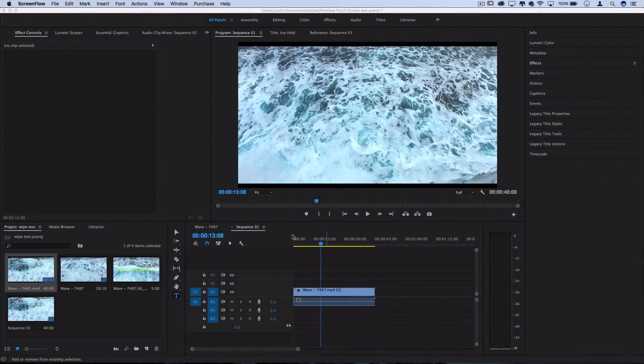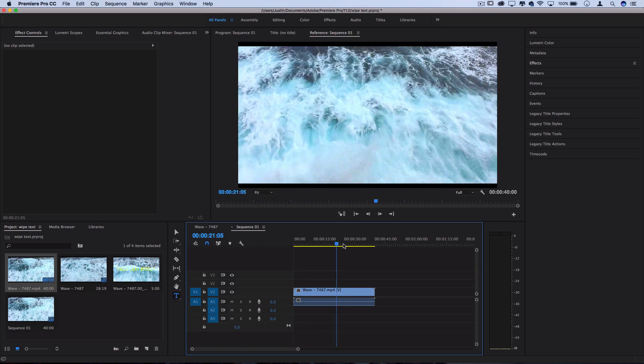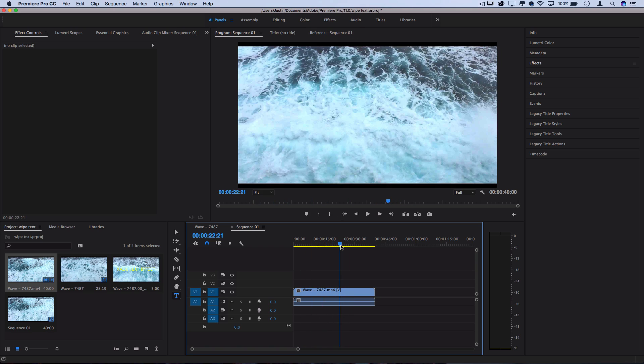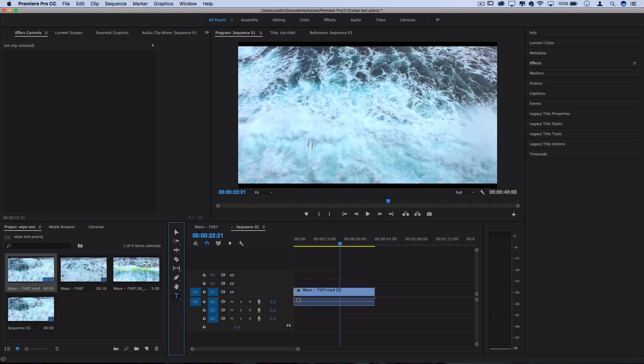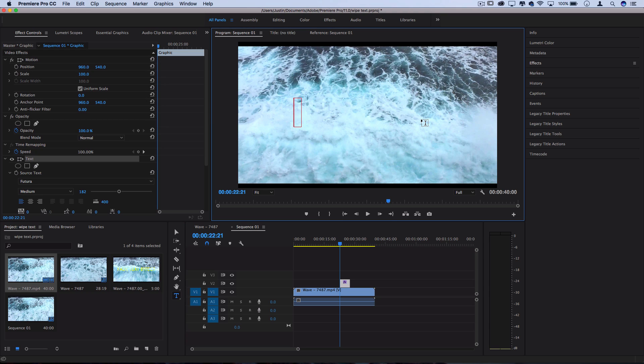So I've got some stock footage of some waves crashing and flowing on my timeline and now we're going to grab our text tool in the new versions of Adobe Premiere Pro and we can start creating our text titles right on top.